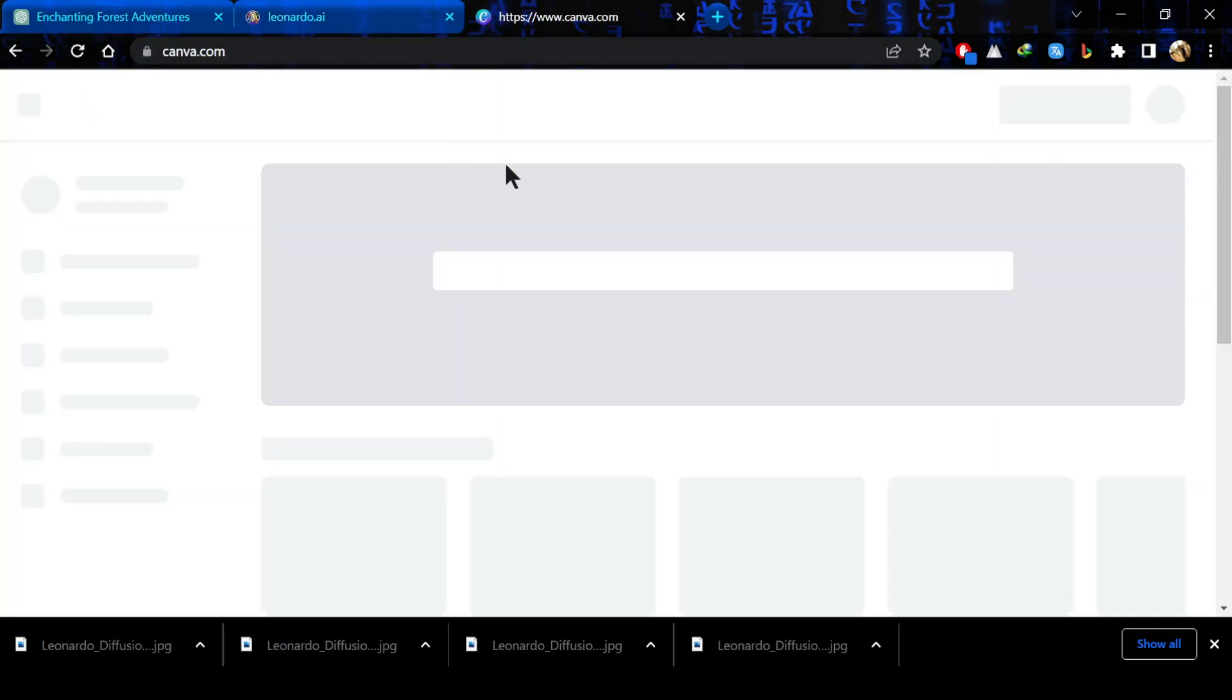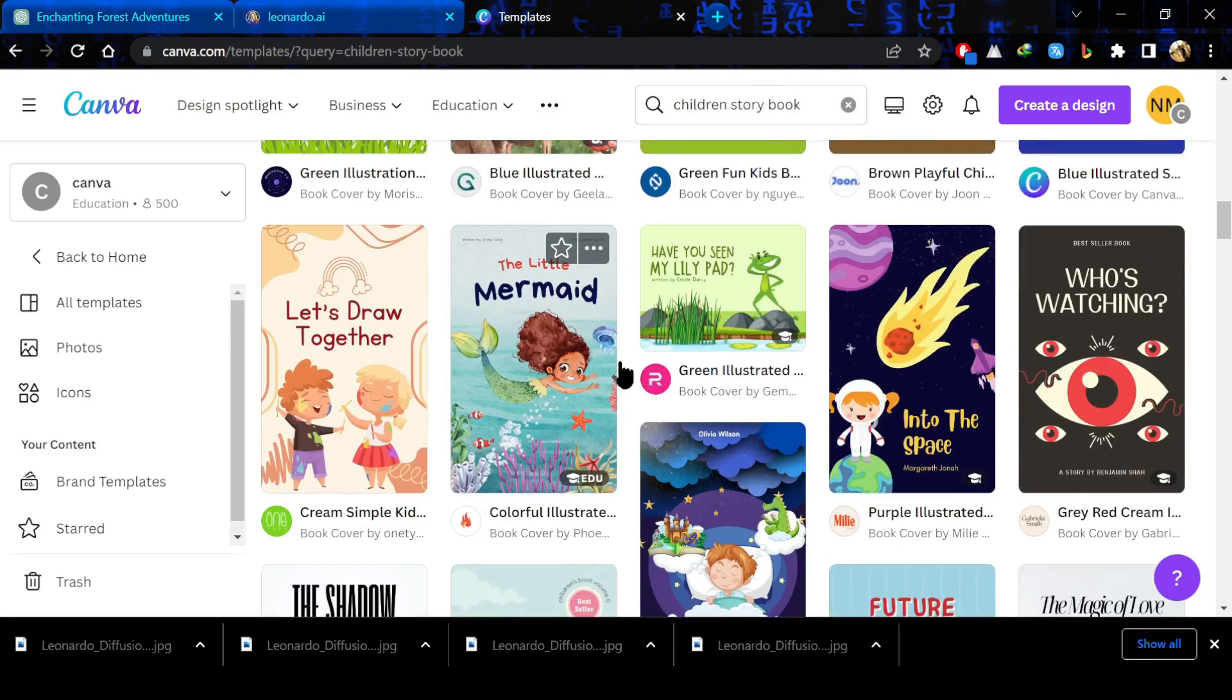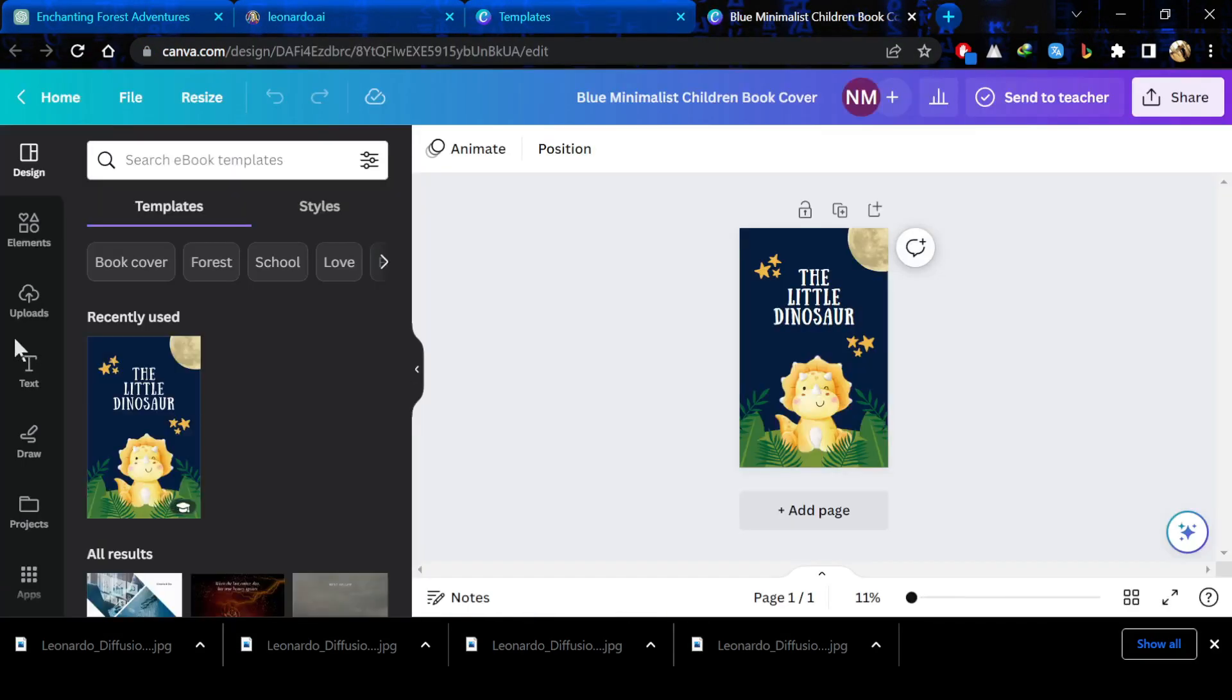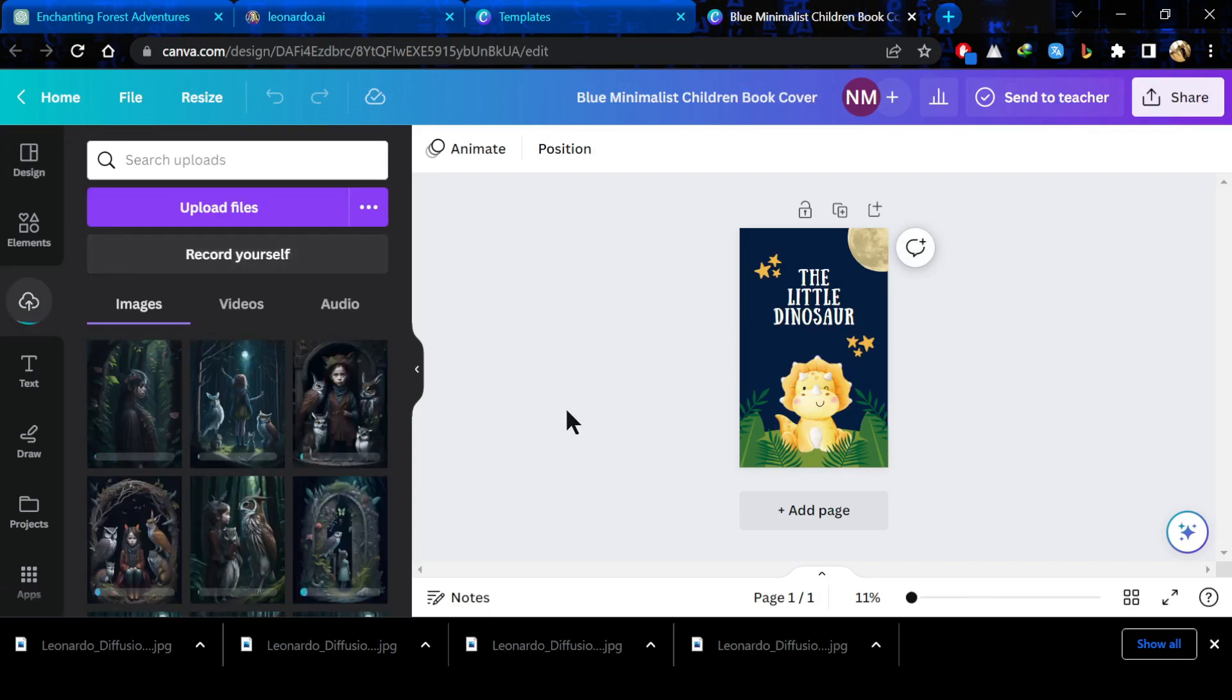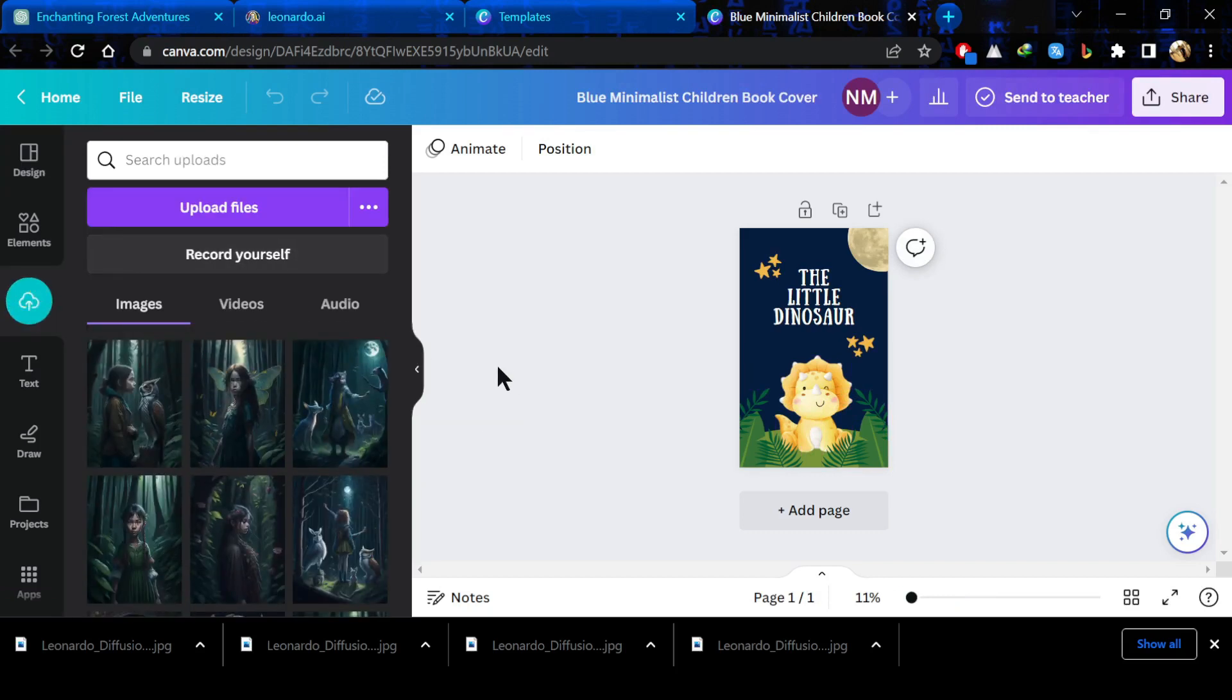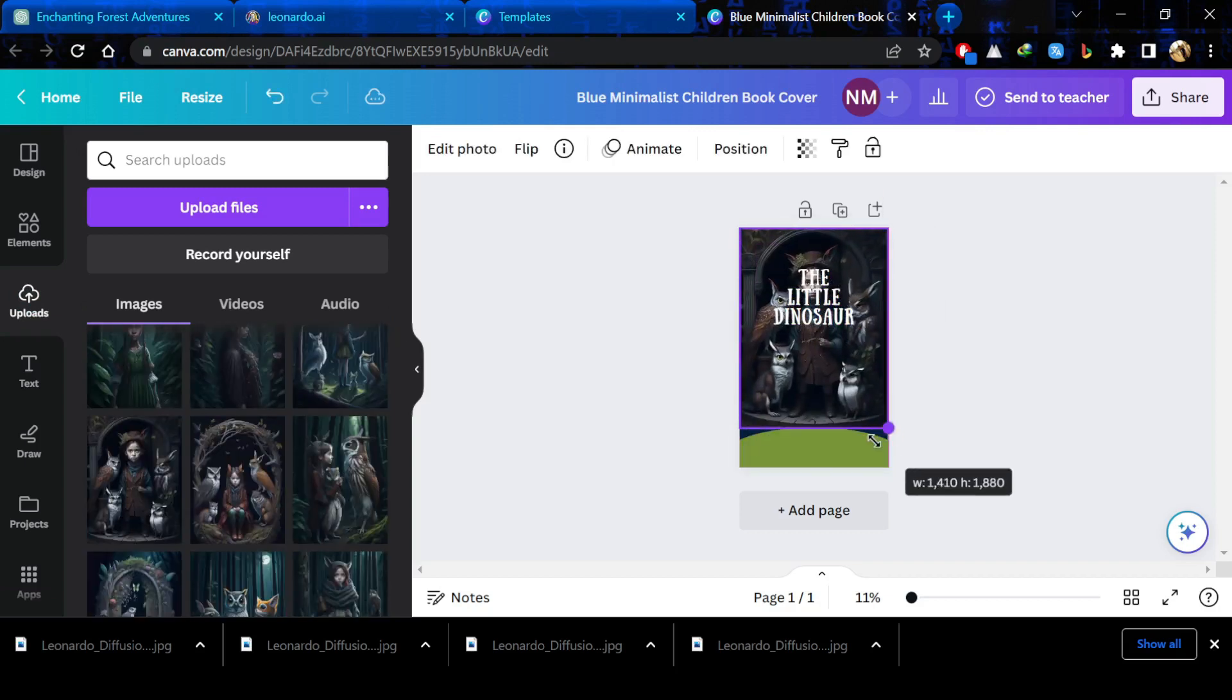Now go to canva.com and create a storybook there. Simply choose a template of a storybook and upload your downloaded images here. I will upload all my images here and then simply select an image I downloaded for the cover of the book.